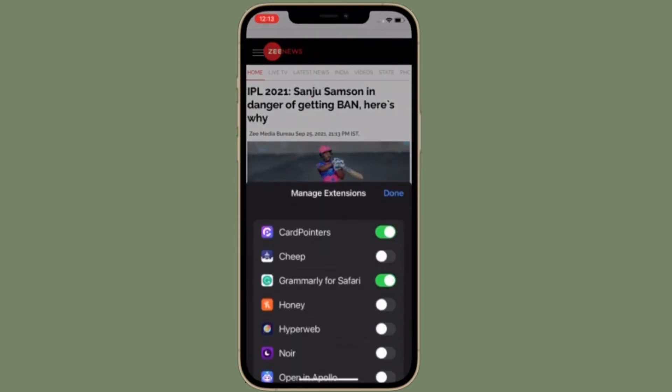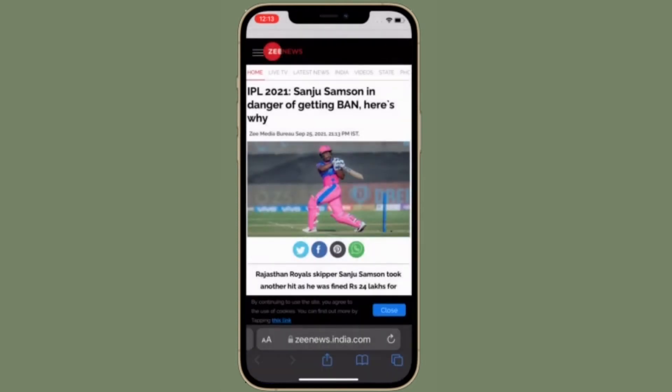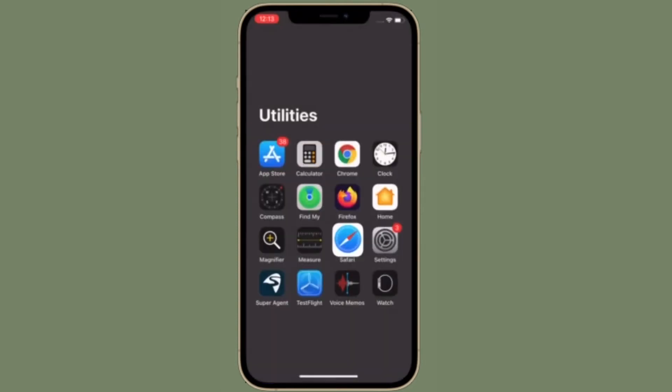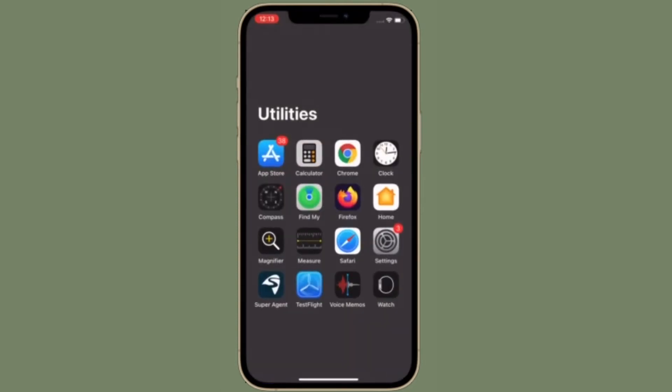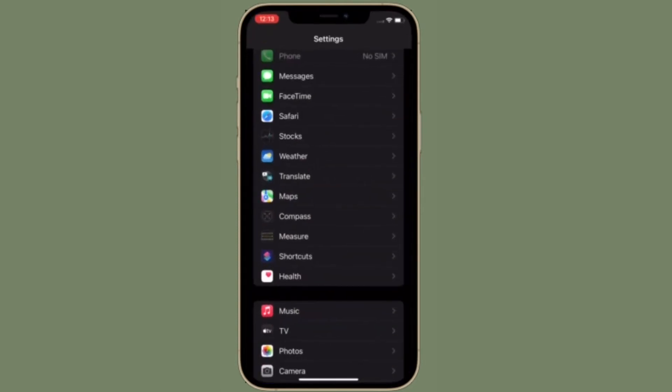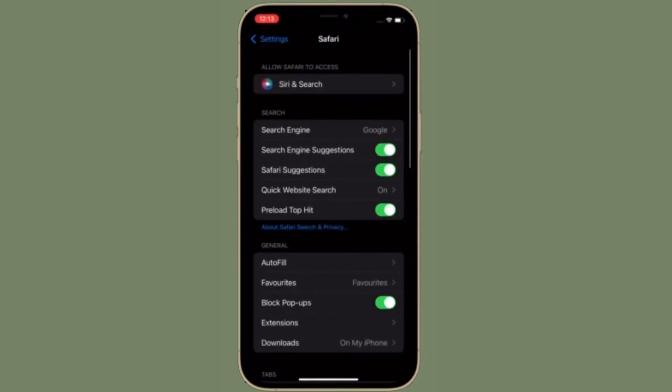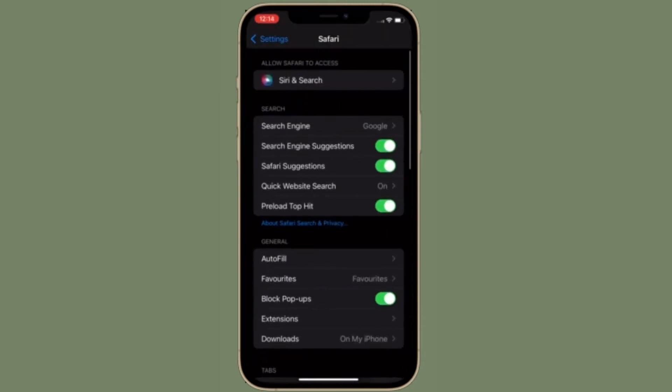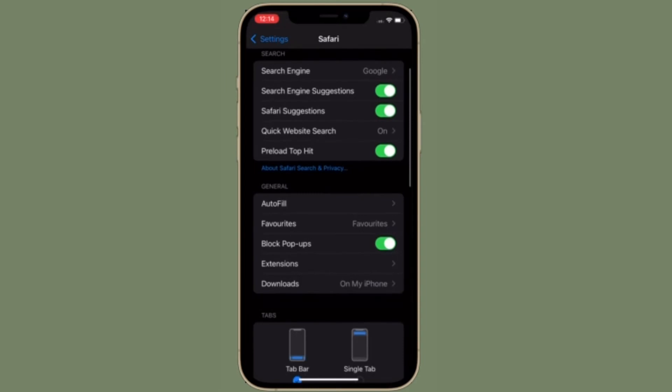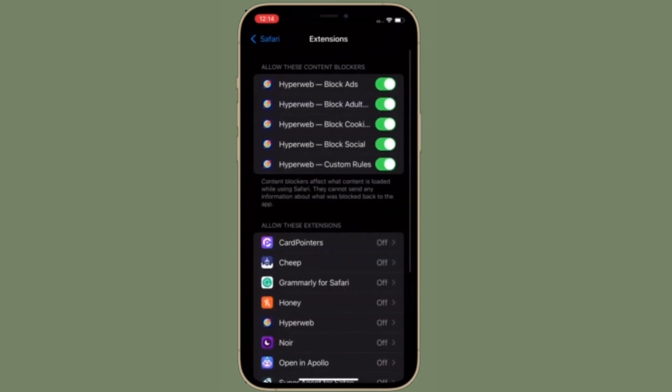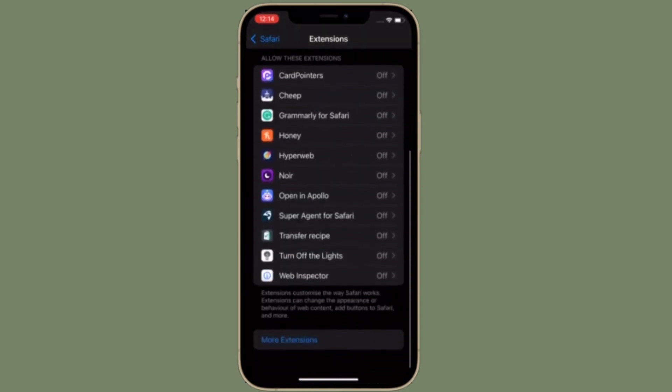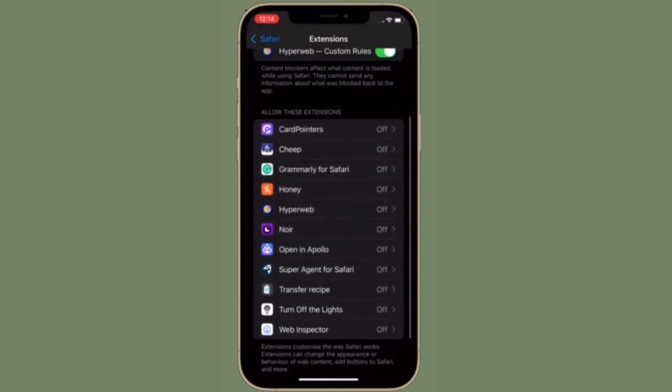Besides, you can also manage Safari extensions from the Settings app. To do this, open the Settings app and choose Safari. After that, select Extensions and manage extensions as per your needs.